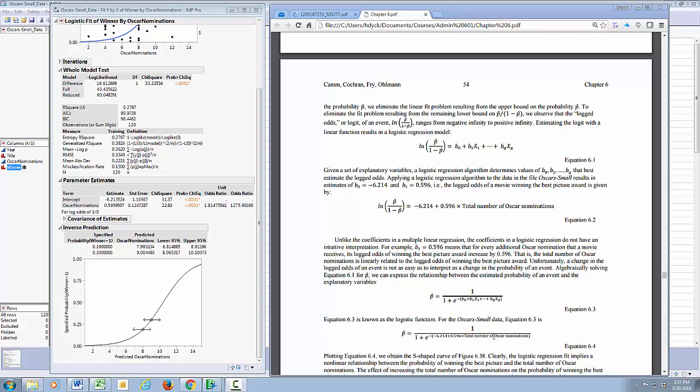Fortunately, Jump does this for us. We don't have to do this mathematically. It will give us those probabilities, and that's what our inverse prediction does. So, there you have it. Thanks again.